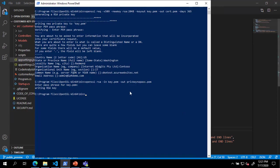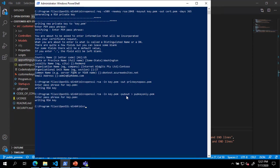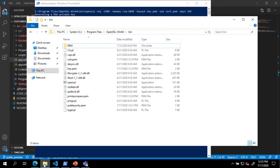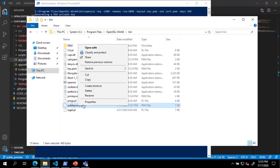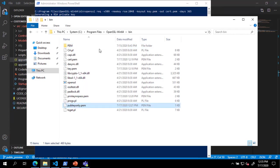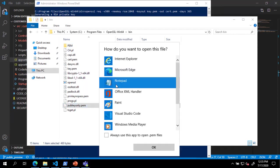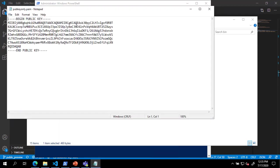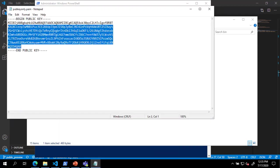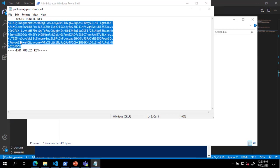Next, we will browse to the directory where the files are located and open the pubkeyonly.pem file and copy the contents. We will paste the contents in the public PEM setting and remove all line breaks to make a single line.